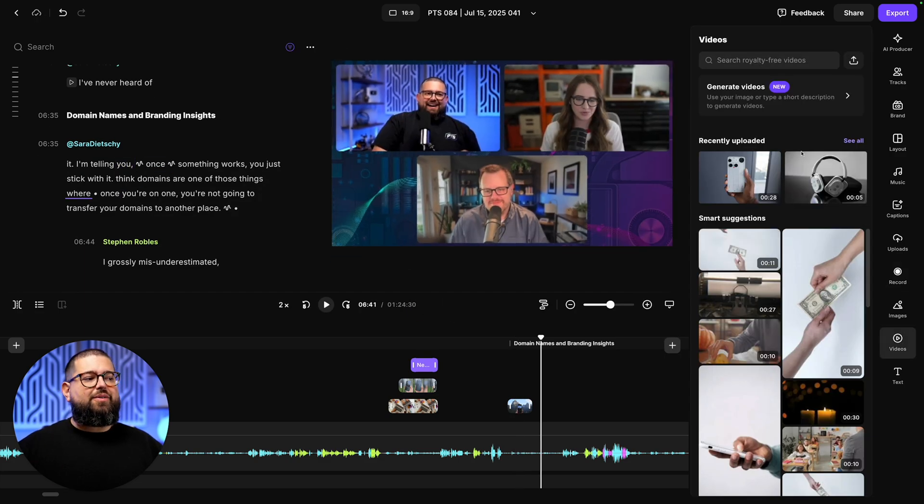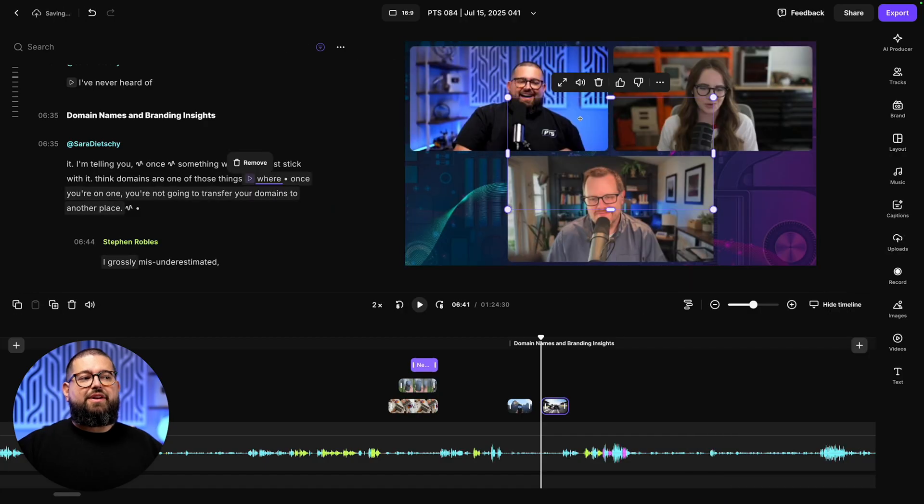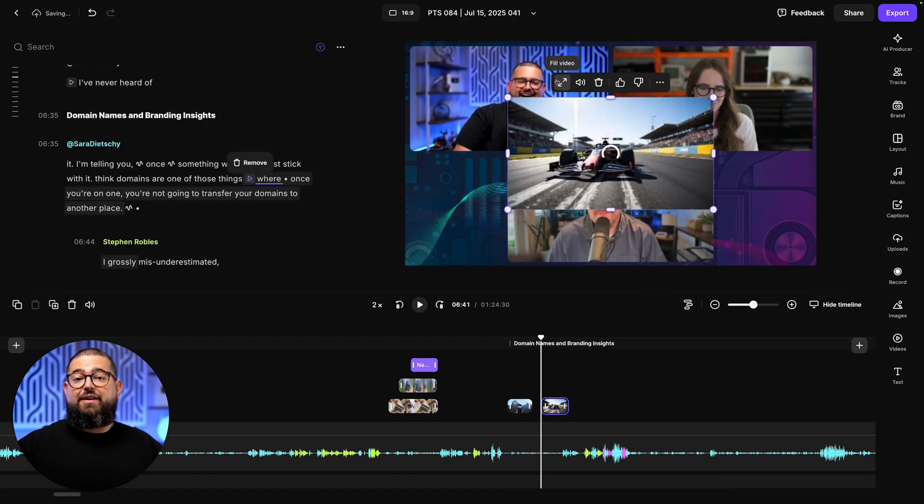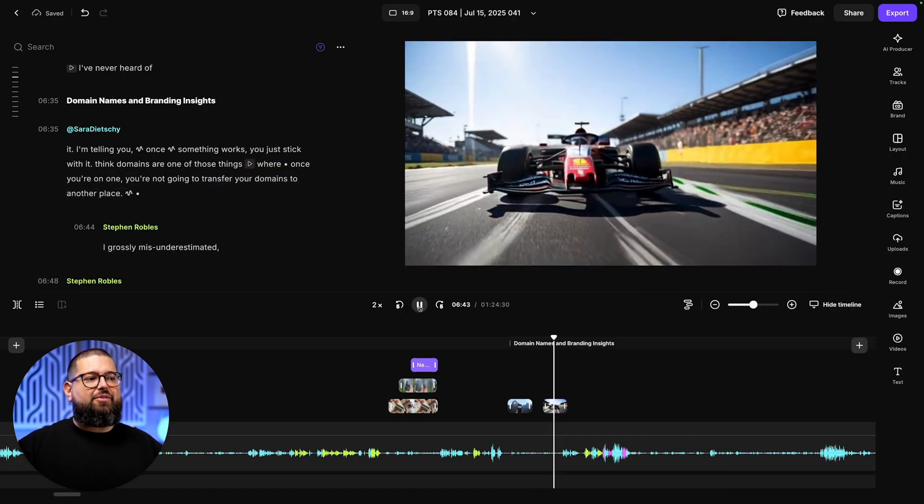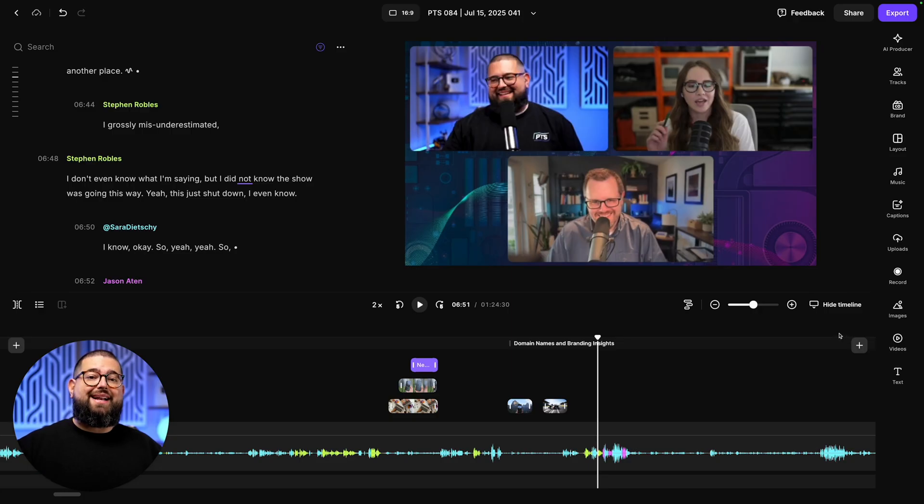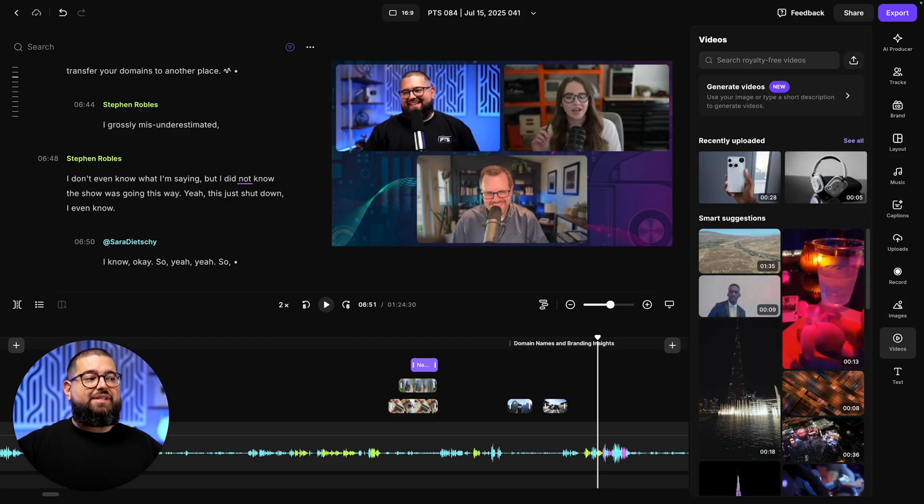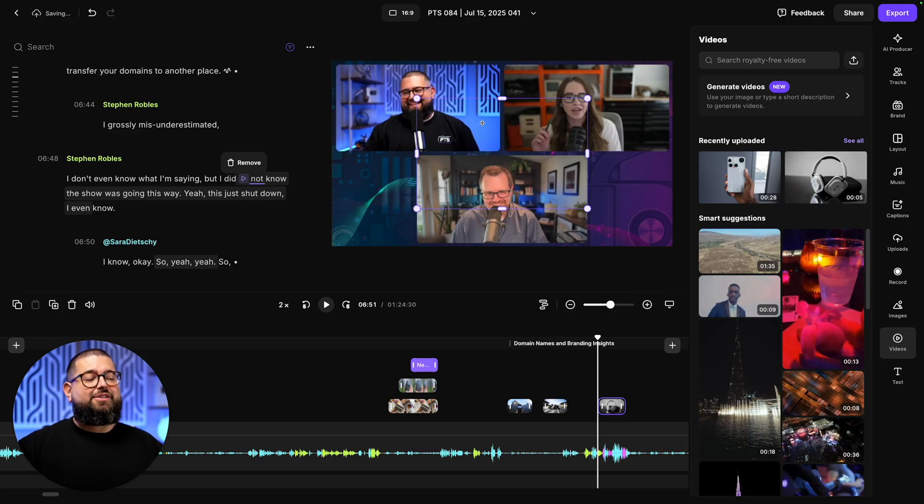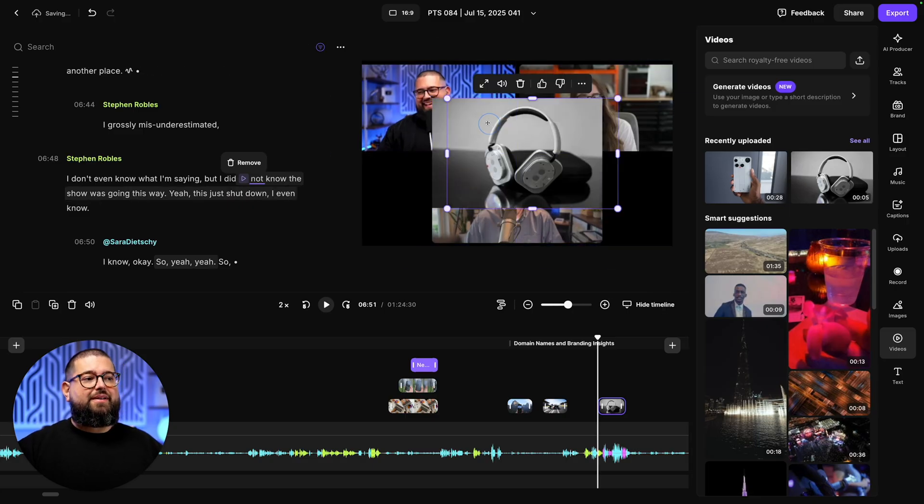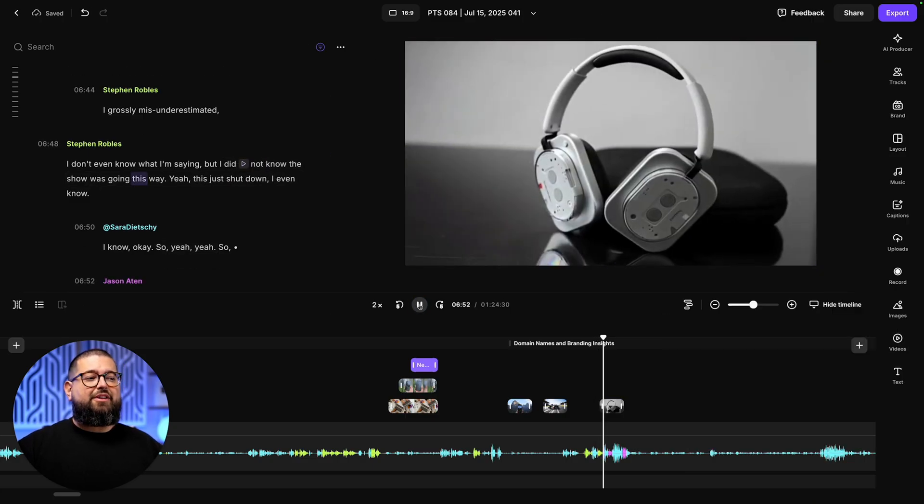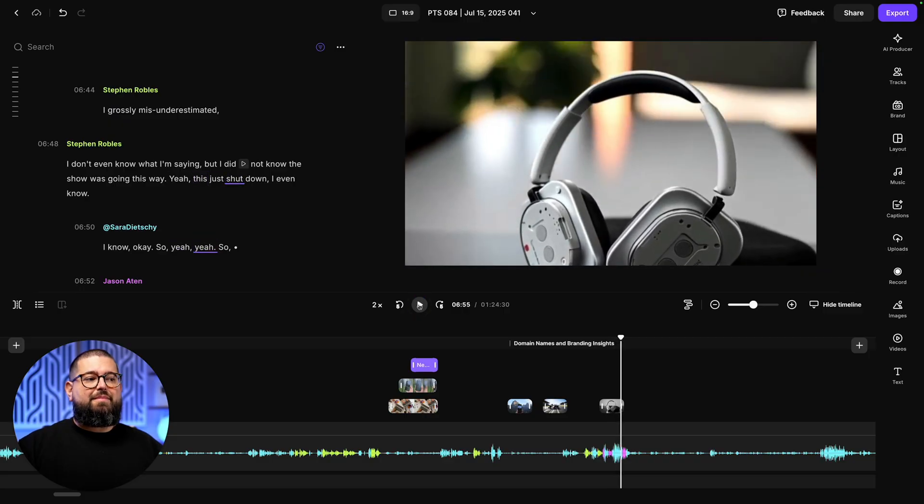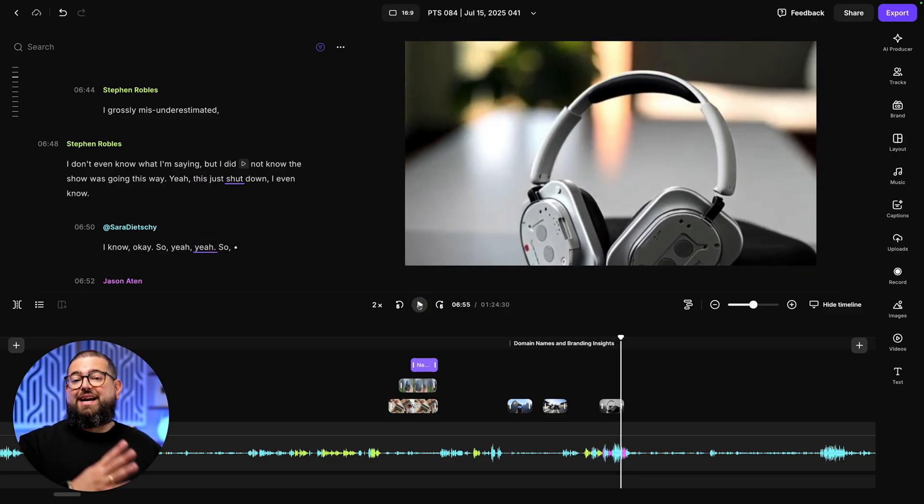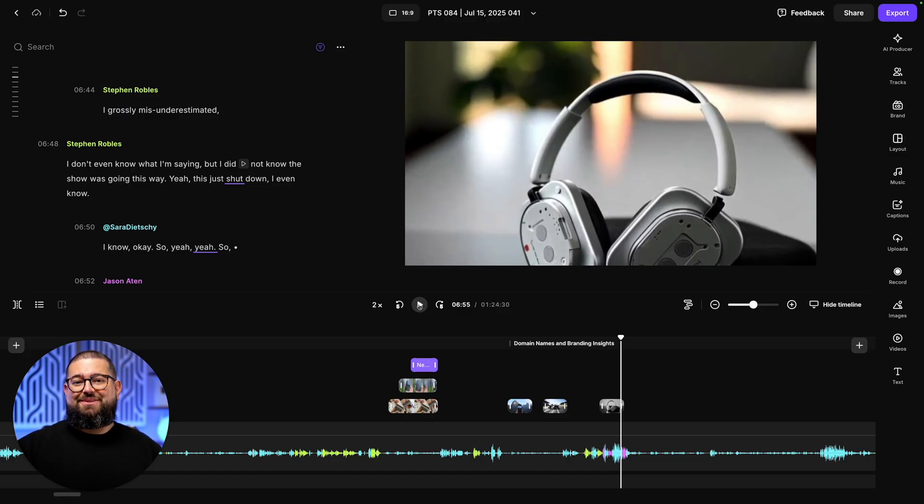Also, any videos that you've generated will live under the recently uploaded section. Here's another video I generated of an F1 car. And I can use that however I'd like. You can also choose to upload a still image and have Riverside animate it for you. That example was these pair of headphones, which all I had was a still image. So I uploaded it, asked it to animate that image. And now I have a little bit of motion on this photo, making it more visually engaging. I did a whole video on these AI generation tools. I'll link it above and down in the description if you want an in-depth tutorial on how to use it.